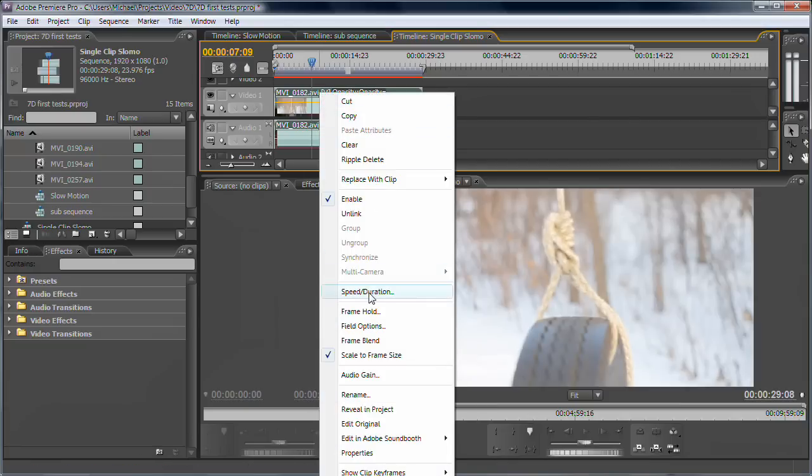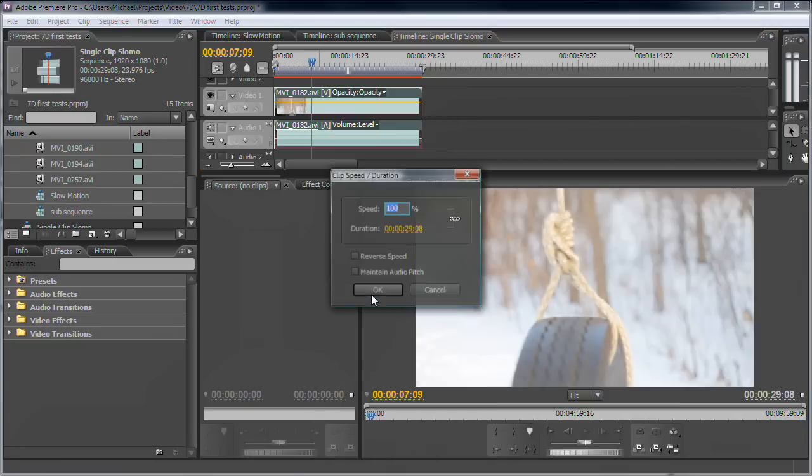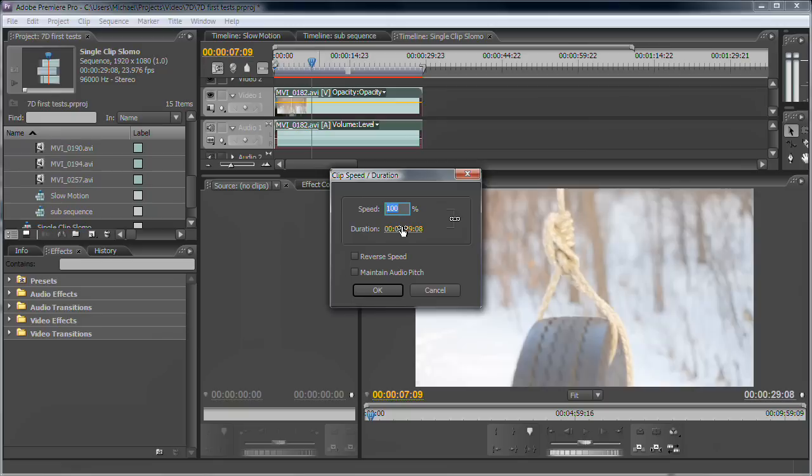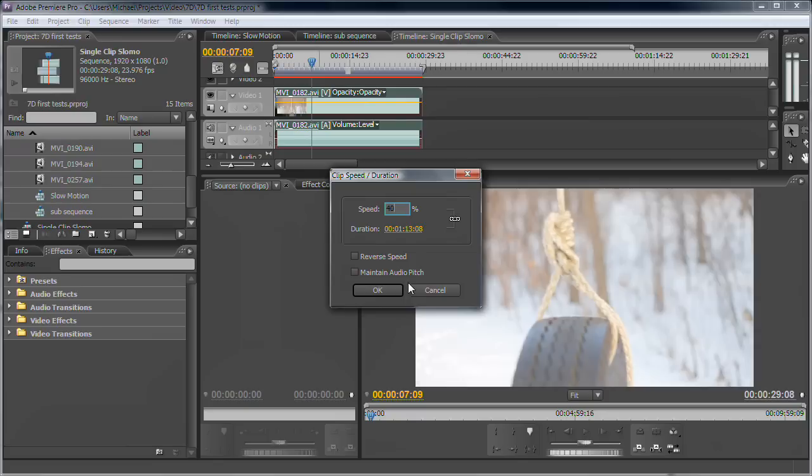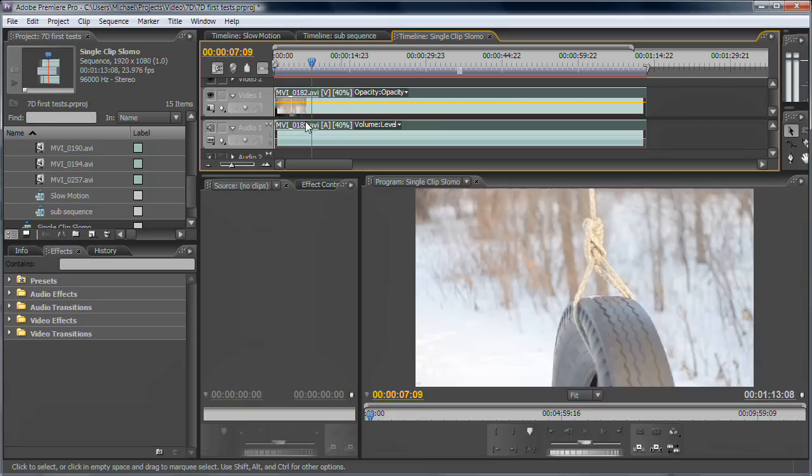And go to speed duration, type in 40, because you're taking a clip that's 59.94 frames per second down to 23.976 frames per second. Which basically is the same thing as 60p to 24p, it's just technical terms.